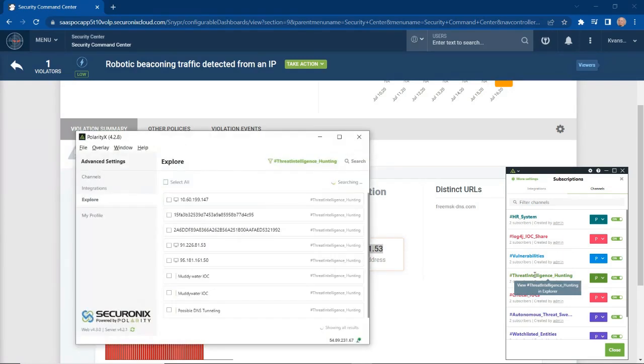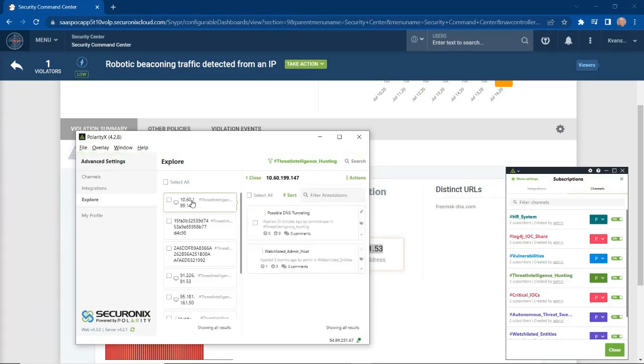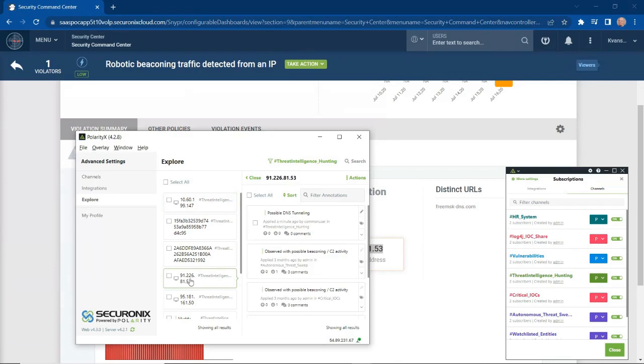I can click on that and I can actually see all the notes or annotations that have been made around this or within this particular channel. If I click on this particular IP address, this is the IP address that we made a note about. We can actually see my note right here that says possible DNS tunneling. As you can see, this has retained that information for future investigations.